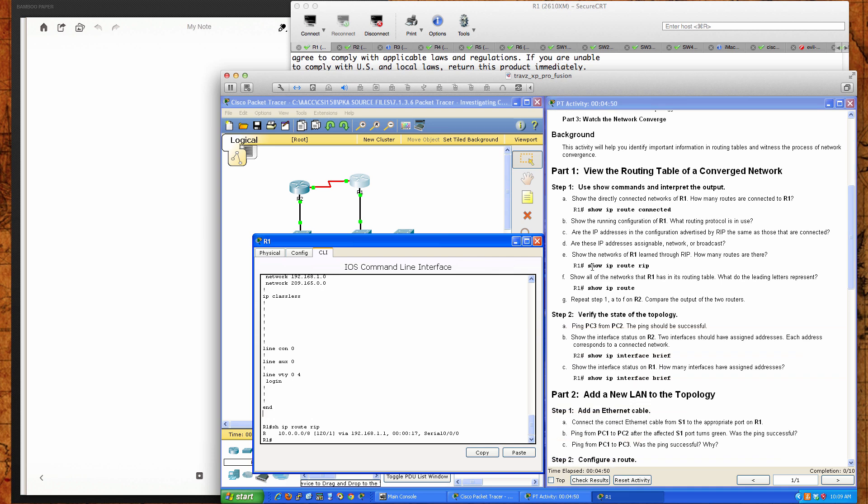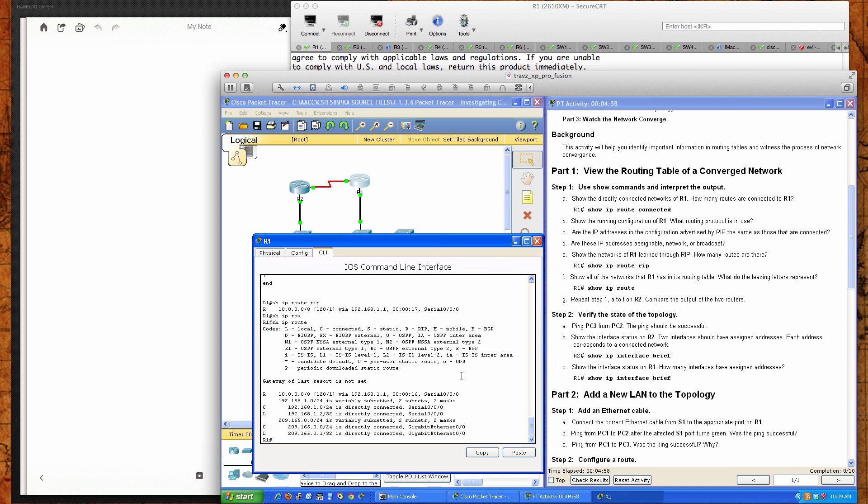It says show all of the networks that R1 has in its routing table. So that would be show IP route. You can see there's only one network that's been learned via RIP and it's that same network that we're looking at here, the 10.0.0.0 slash 8. There's directly connected networks and then you've got the local entry for those networks.